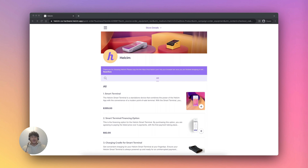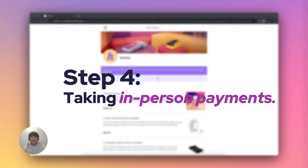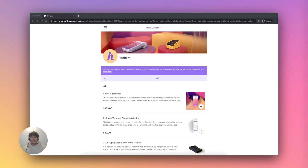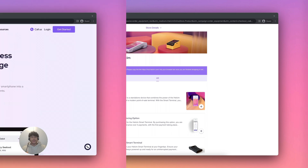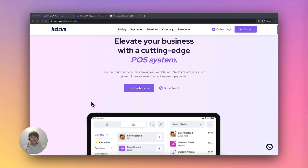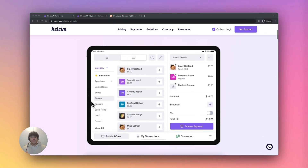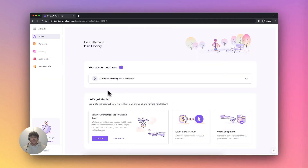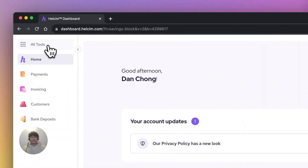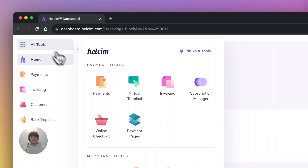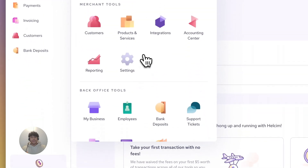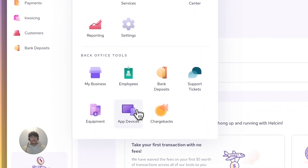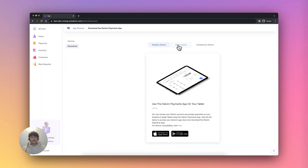Once you receive it, you can move on to step four, taking in-person payments. In order to use our Halsum card reader, you'll need to make sure you first download the Halsum app. You can do so from your account — head to the all tools menu, select app devices, and choose the version you wish to download.